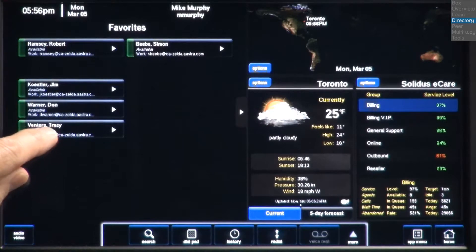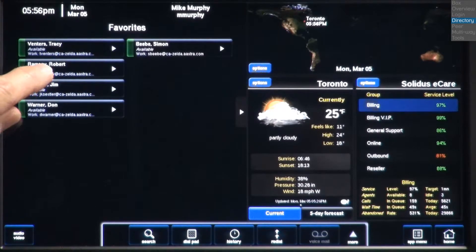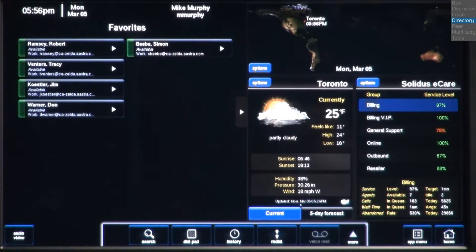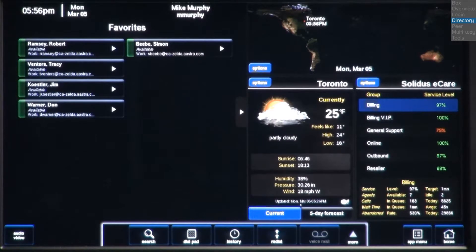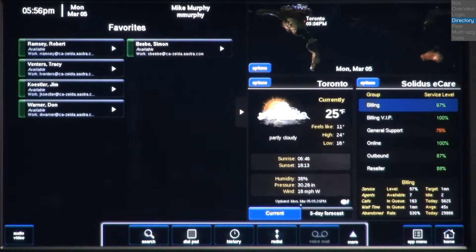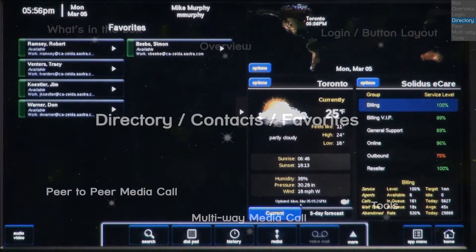I can arrange the entries in my favorites by using the drag and drop method. Another convenience of the favorites list is that once I've established a multi-way conference call, I can save the conference call as a favorite. I'll demonstrate this feature in the multi-way conference section.